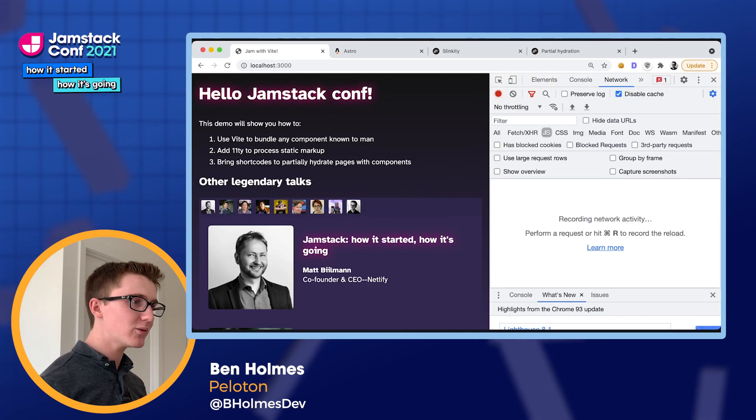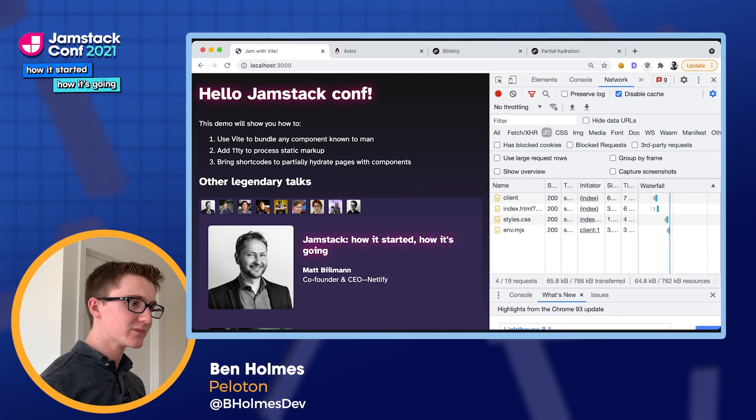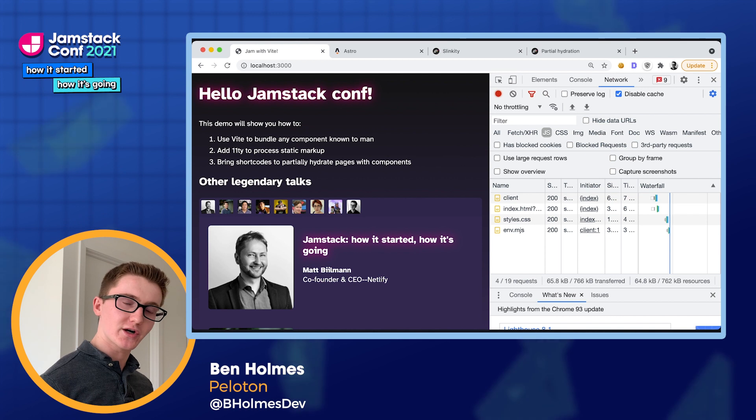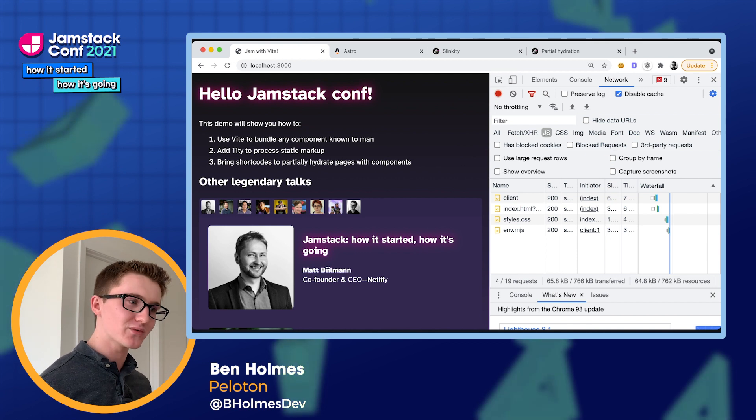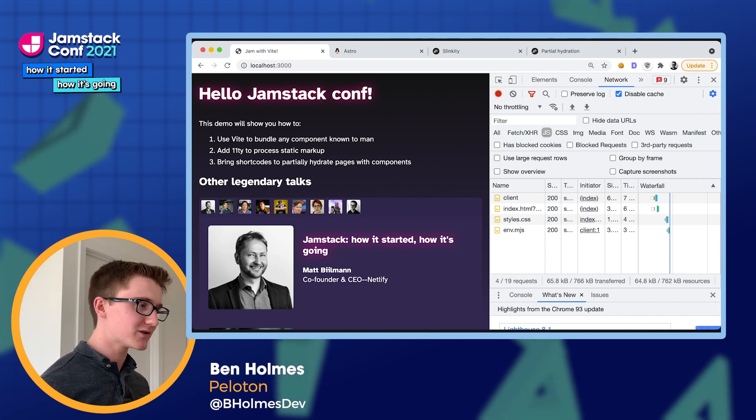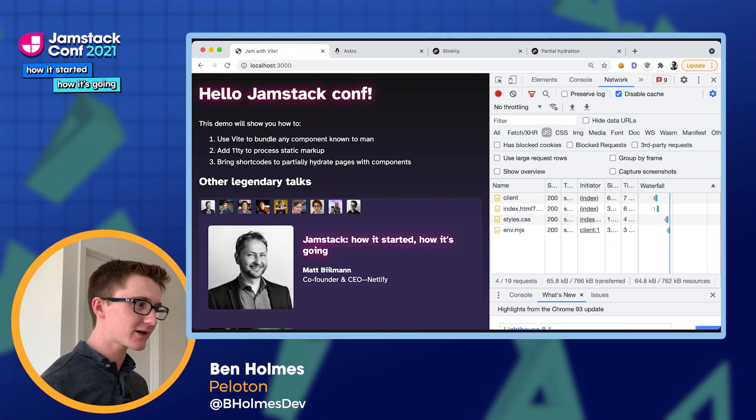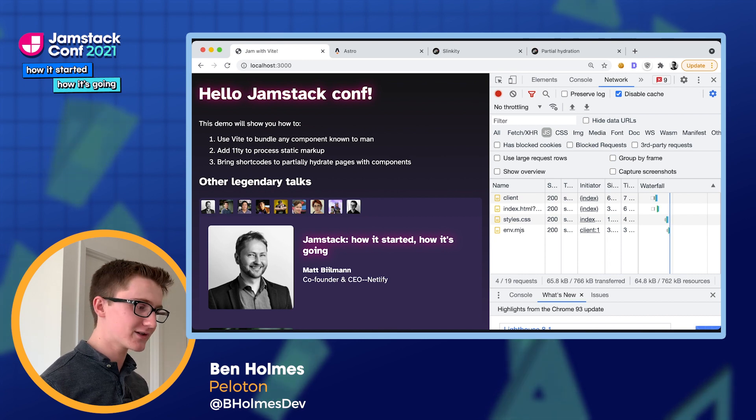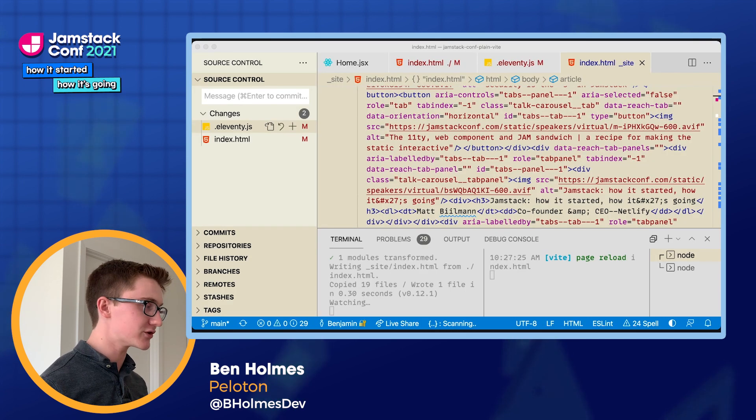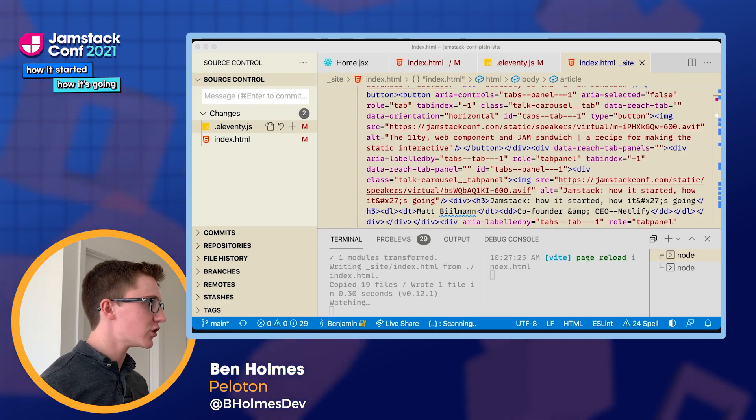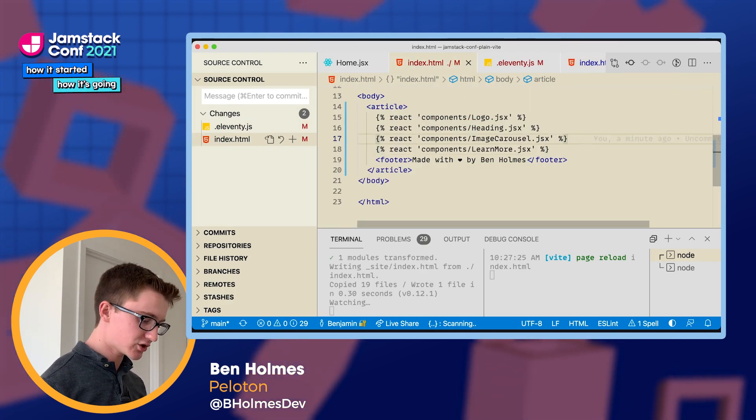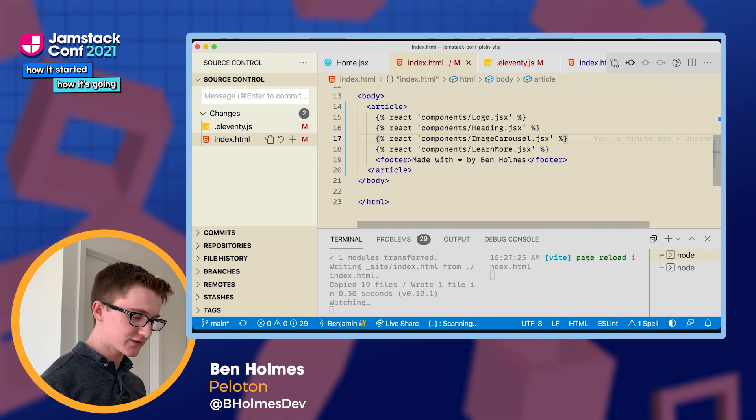But if I go to my network activity, we see that no JavaScript for our components is actually getting shipped, which is really awesome. But of course, our carousel isn't interactive anymore, because now there's no JavaScript. So we want to opt in to using JavaScript just for this experience.